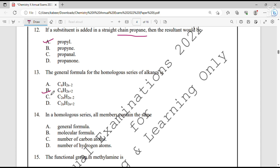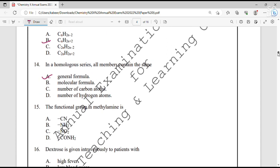Question number 14. In a homologous series, all members contain the same general formula and functional group, but differ in the number of carbon atoms. Question number 15. The functional group in methylamine is the amine group — the methyl group is the side chain, and amine is the functional group.